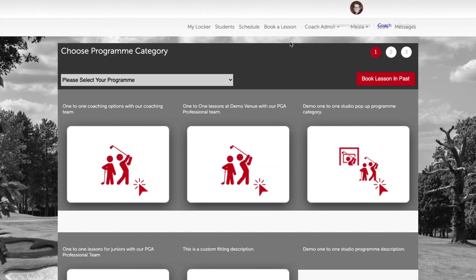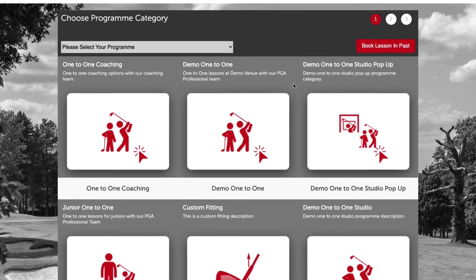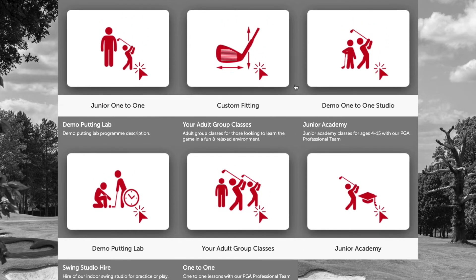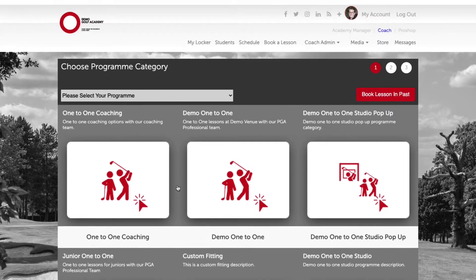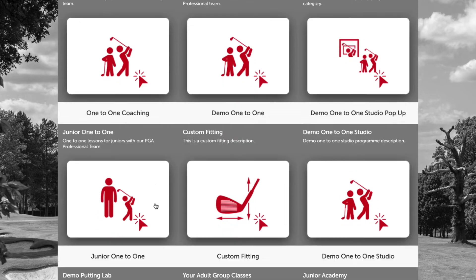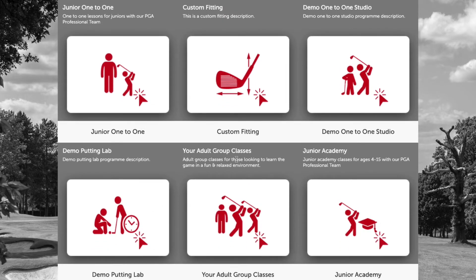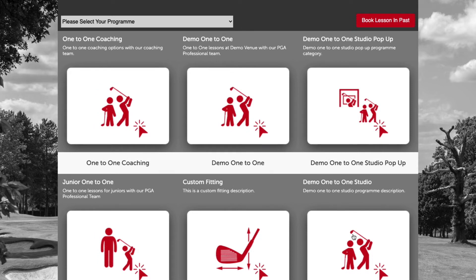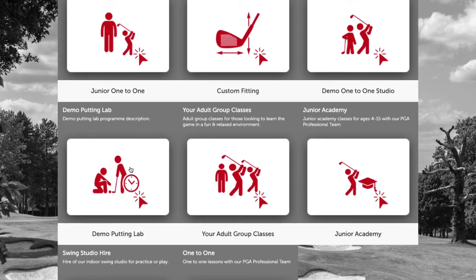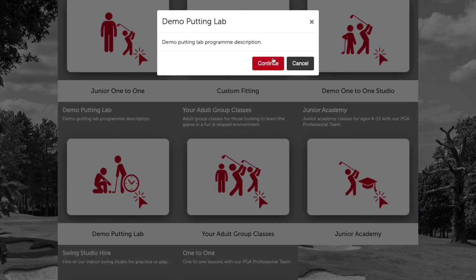This is the booking system as it will appear to pro shop, coach, and student. We can see here the demo putting lab option — we must have some clashes with our order of program category filters which we need to change — but let's go ahead and select demo putting lab. This will work the same as our demo one-to-one studio option whereby when we select it we will be given the option to select continue, and the description in this alert is fed in from the description we added when we set up the program filter.